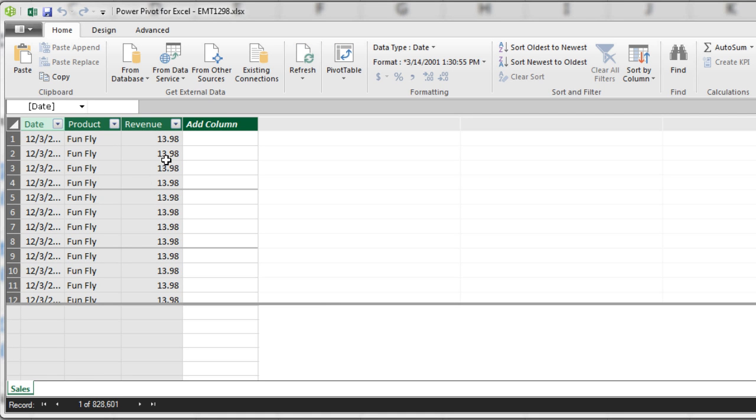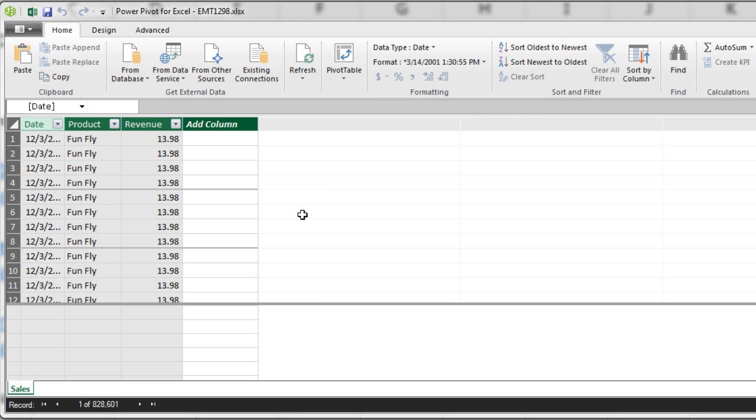We simply have date, product, and revenue, and sales. So this is a simple example. You have all this data. It's a lot of data. You've used the data model to import it. And the advantage to that, instead of just using the 800,000 records in your Excel spreadsheet, is that the file size will be significantly smaller.